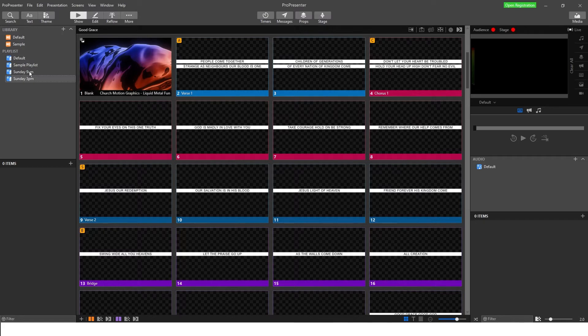So let's go to Sunday 9am. You'll see there are no items in Sunday 9am yet because we've just created the playlist. Our playlist is like our PowerPoint file — we only need one playlist for our church service, and everything for it is going to live in here.